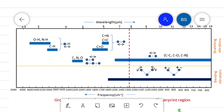If a functional group is present, it gives a peak in the IR spectra; if it is absent, it will not give a peak at that particular wave number. The region of the IR spectrum from 1400 to 700 cm⁻¹ is called the fingerprint region.